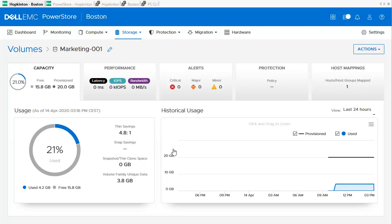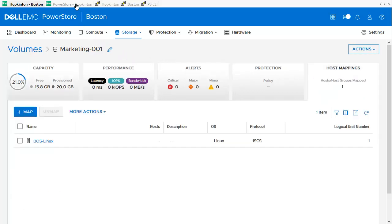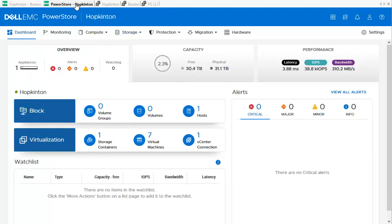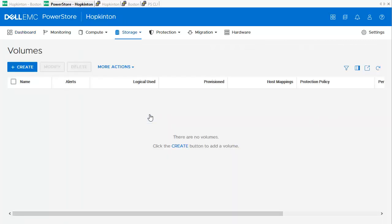Here we can find the host mappings where we can also see the mapped host Boss Linux. The second system used for the demo is a PowerStore X model system called Hopkinton. In the PowerStore dashboard for Hopkinton, we can see there are no volumes or volume groups configured. Let's check the network configuration before we start to set up remote replication. On our PowerStore X model, all network settings for remote protection should already be set, but we can check anyway.